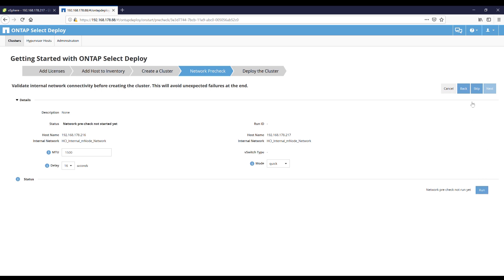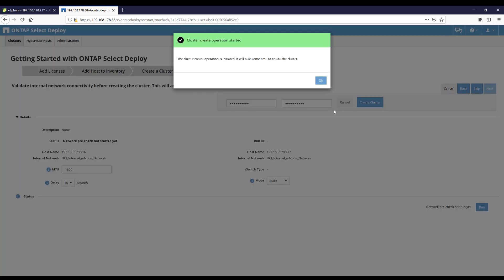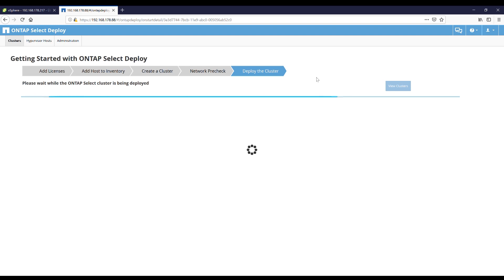10 terabyte. Normally we can do a network pre-check but I will skip this one. Now we have to provide a password for our ONTAP SELECT cluster. And we click on Create Cluster. Wonderful.